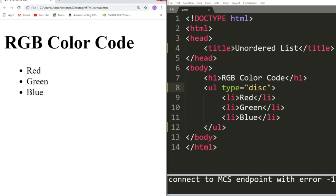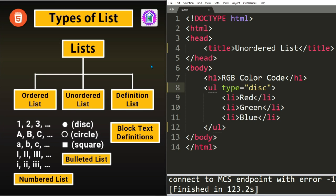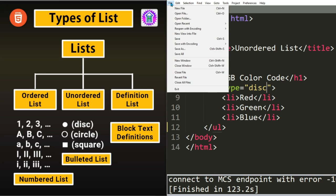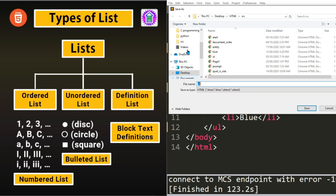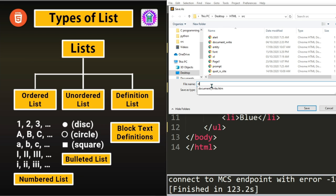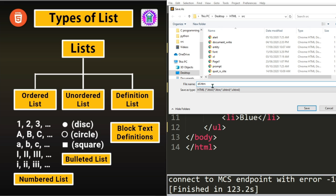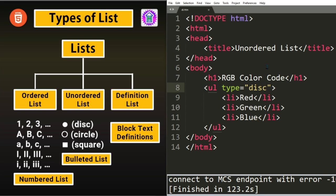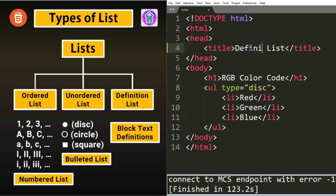Let us now move to the next type of list. Let us again save as dl, Definition list. Let us save. Let us change title to Definition List.